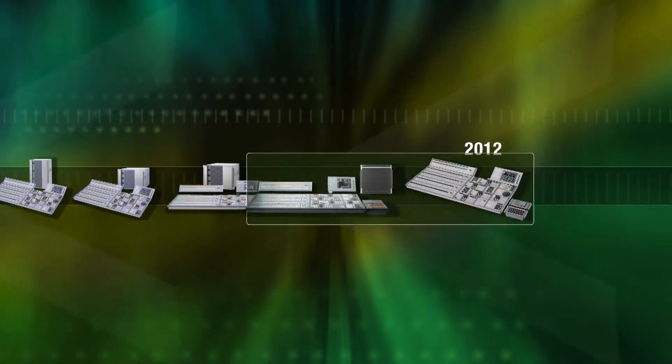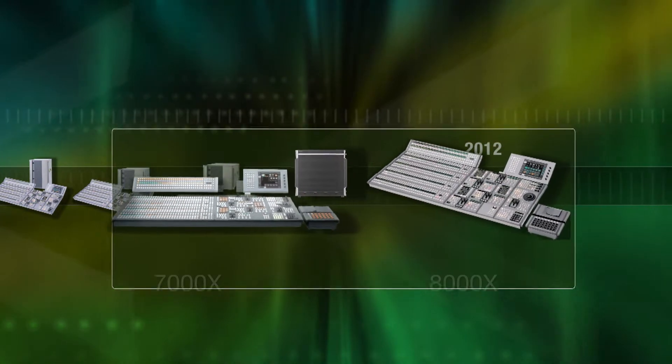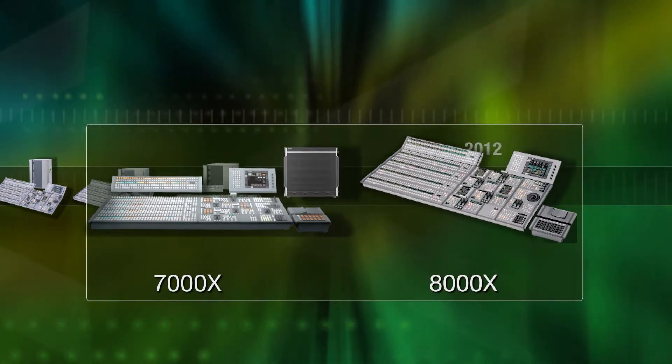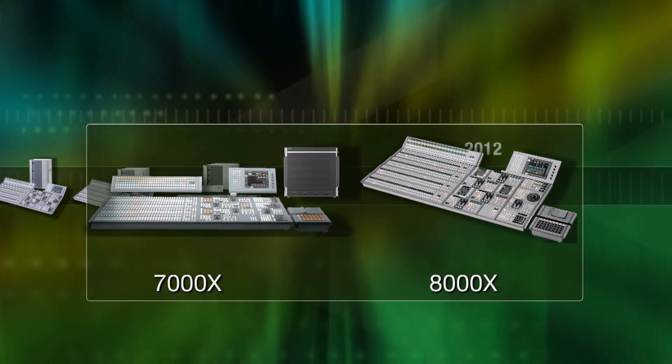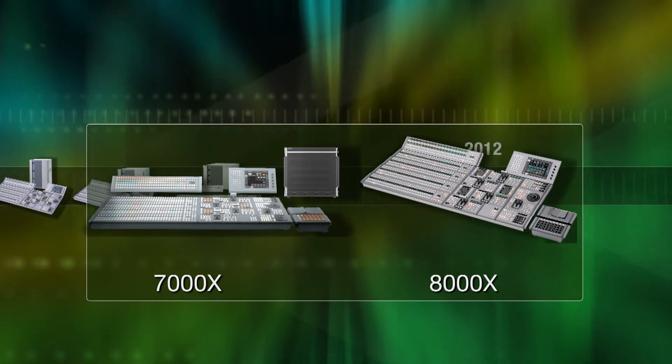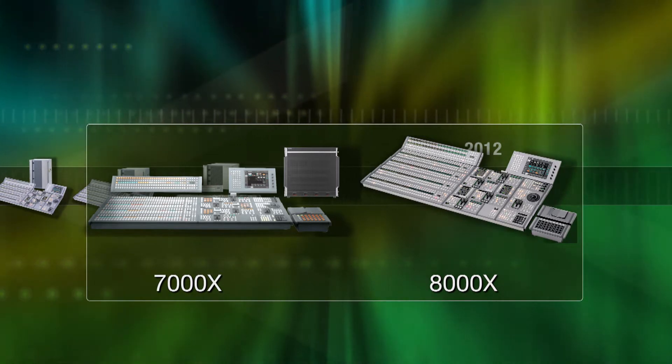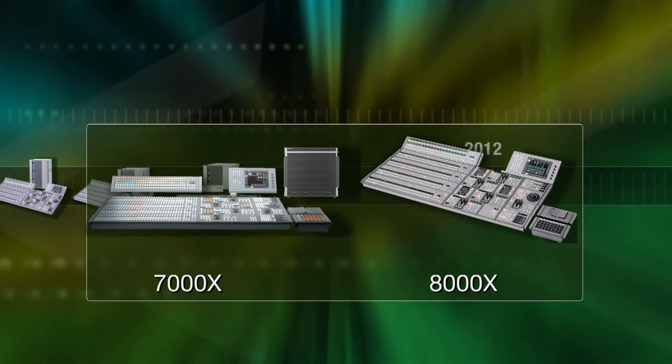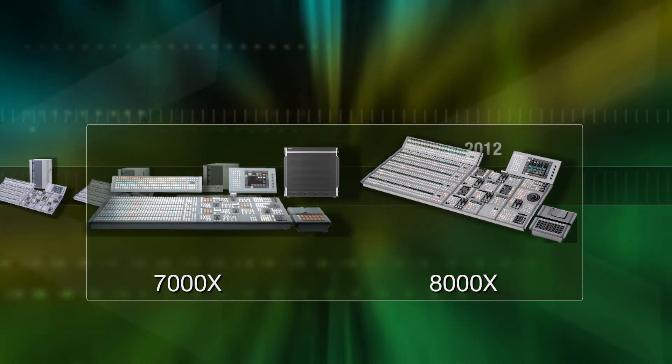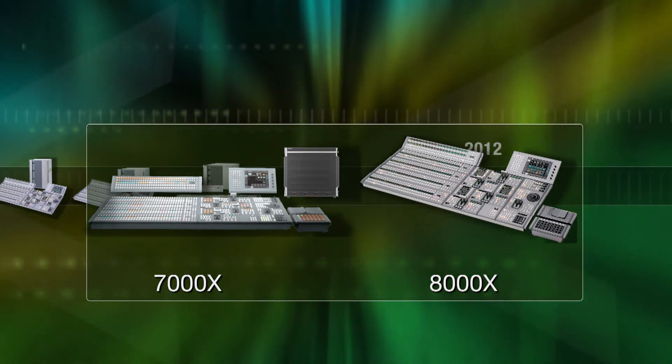And today, this legacy is carried forward by two new models which extend the frontiers of switcher technology and performance, creating a new standard for efficiency and cost-effectiveness.